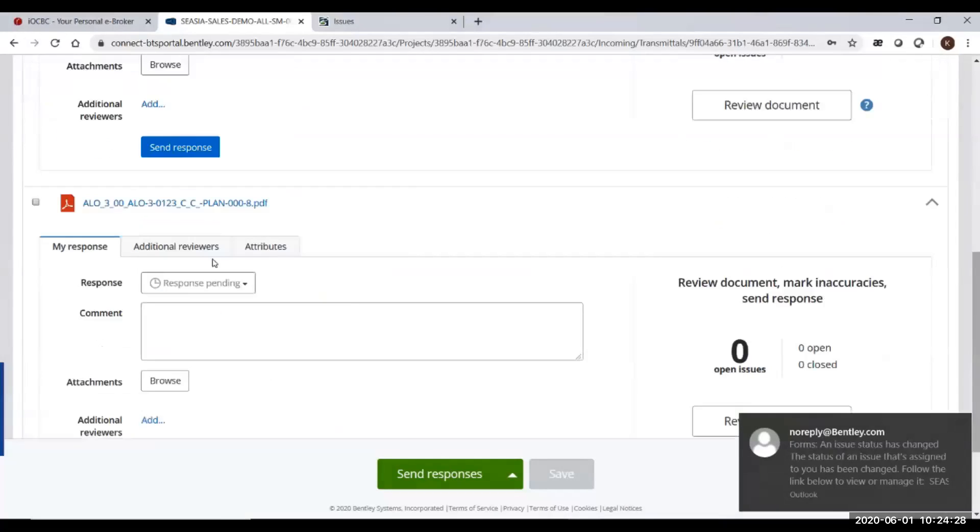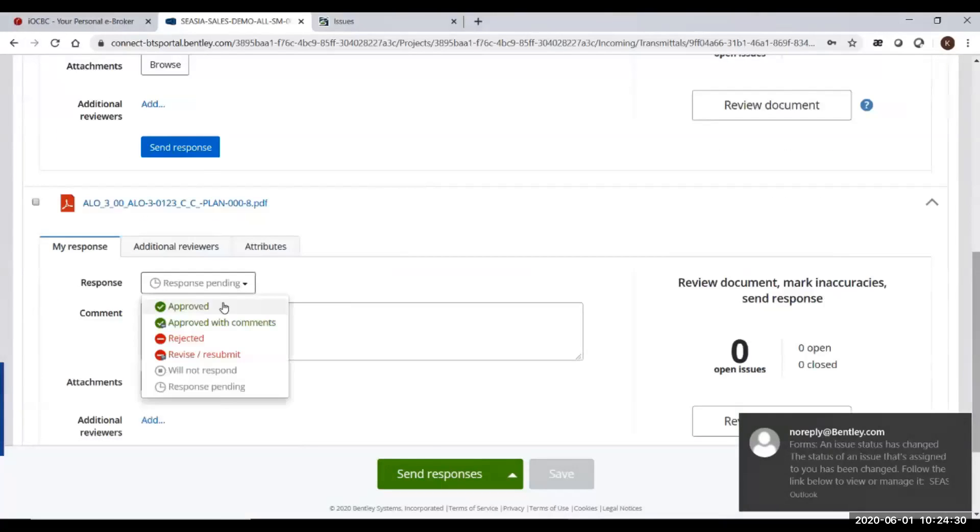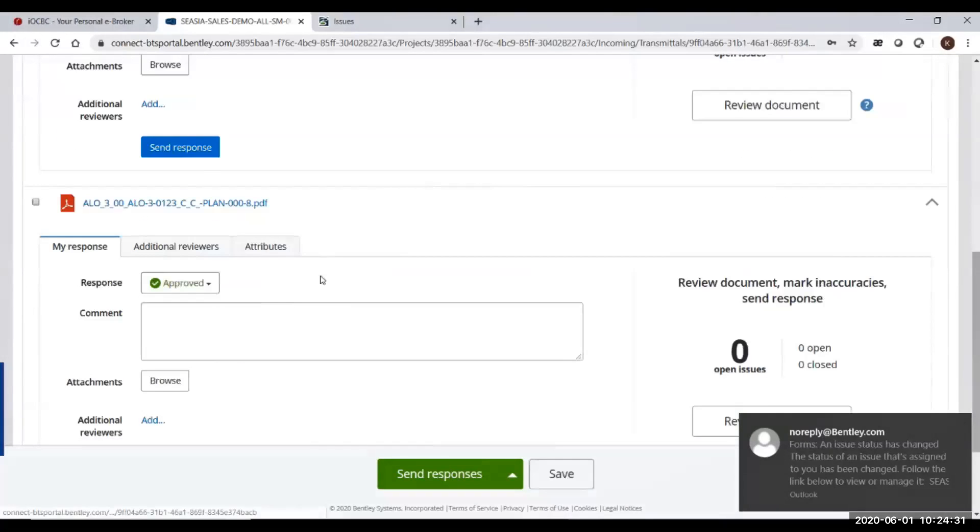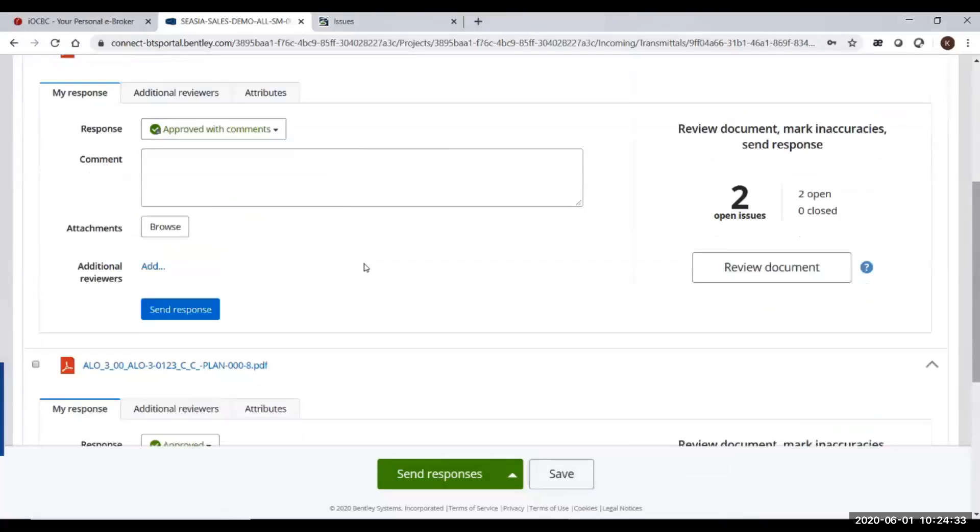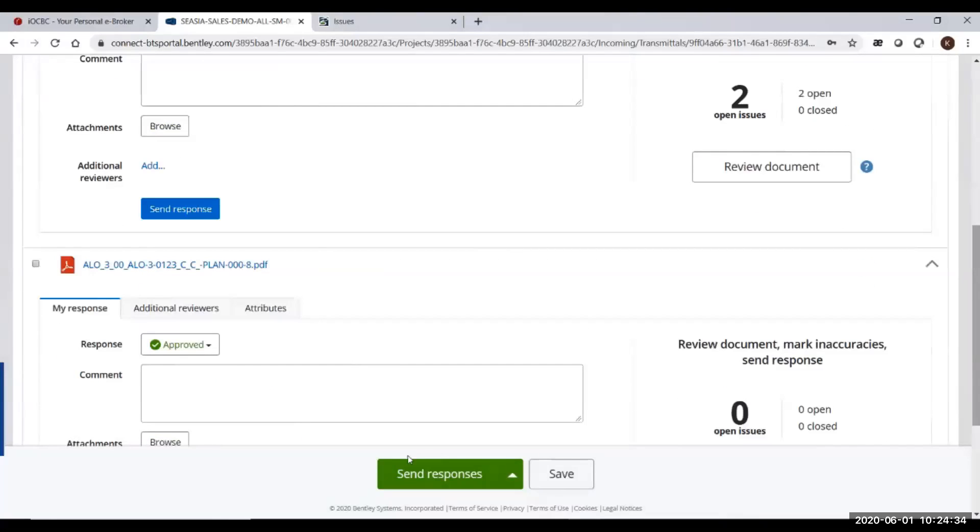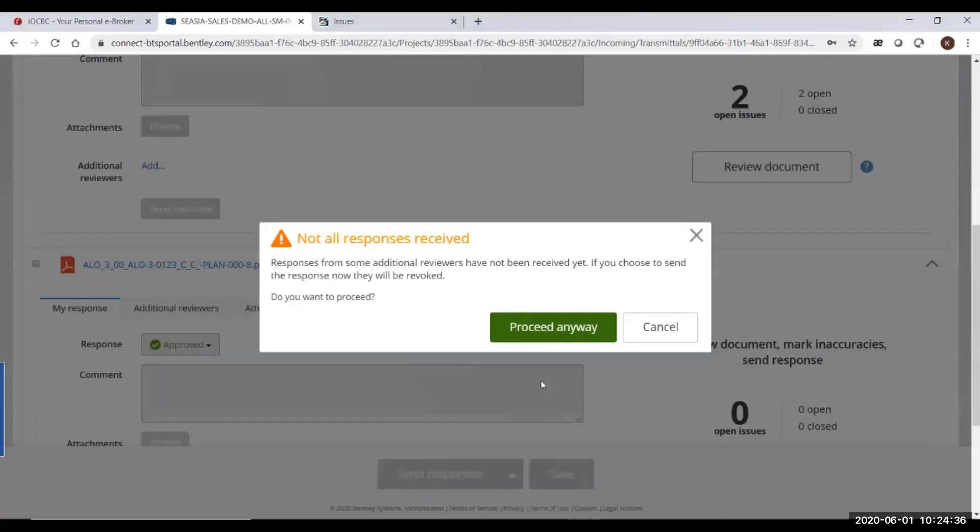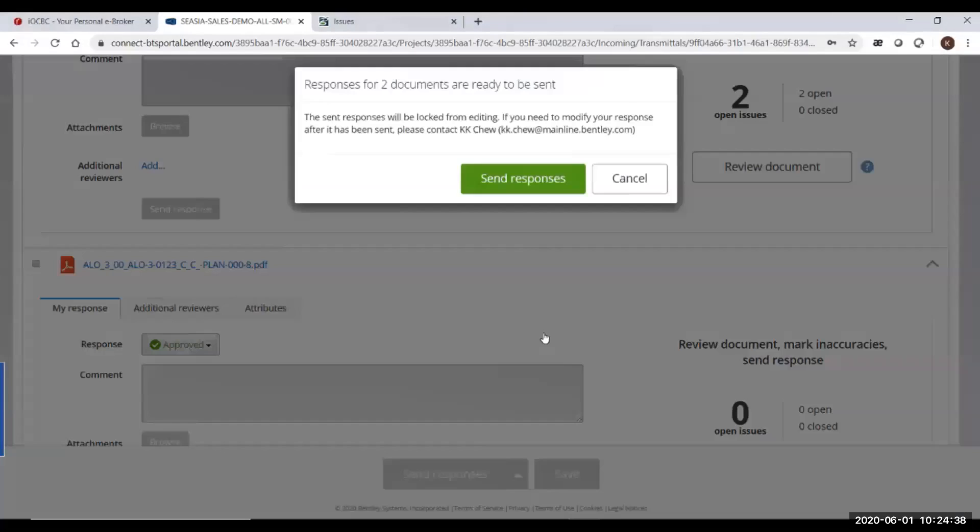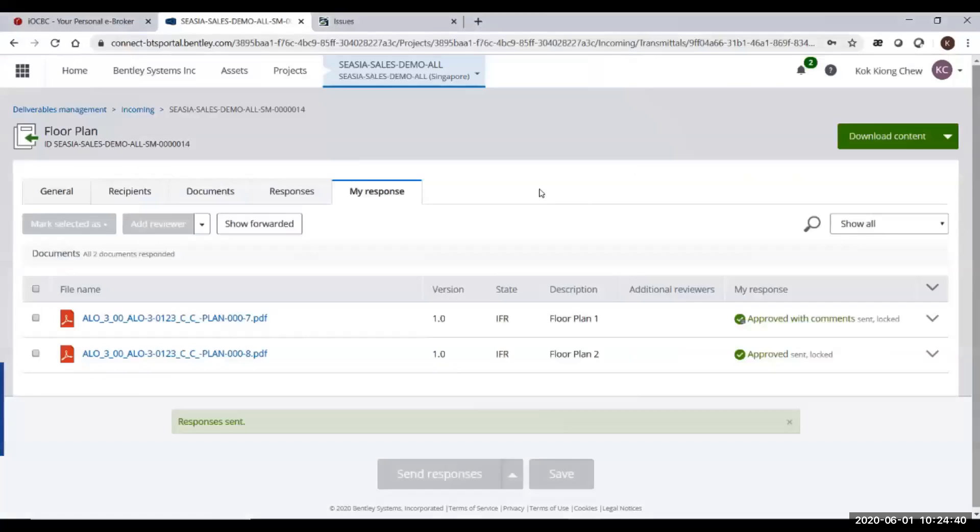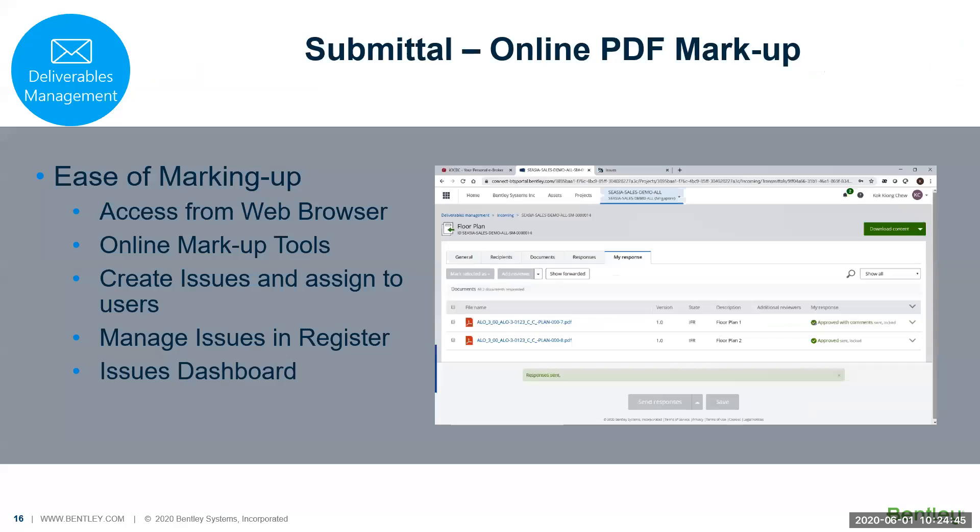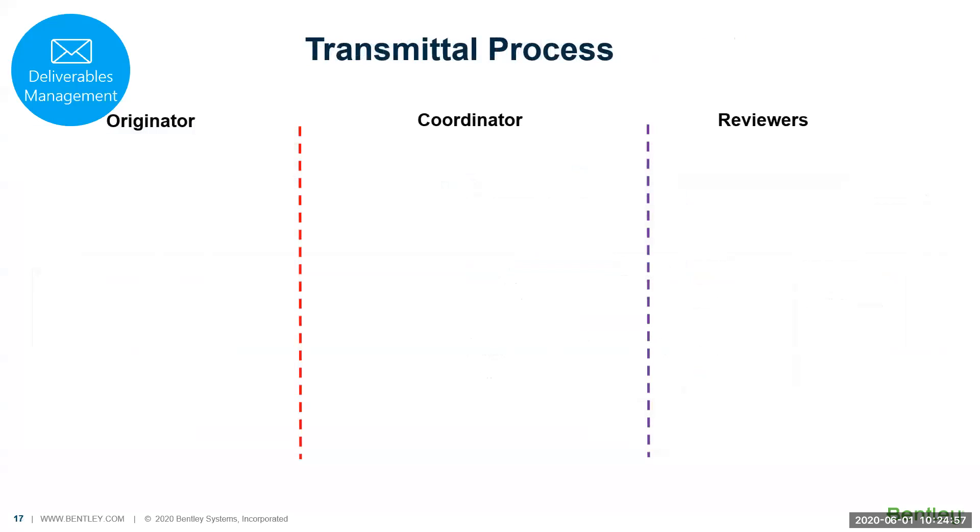The next drawing I put approved. Then it's time for me to send the response. This is a more automatic way of responding by using the markup tools online. This is an integrated ProjectWise deliverables management submittals together with the online PDF markup.